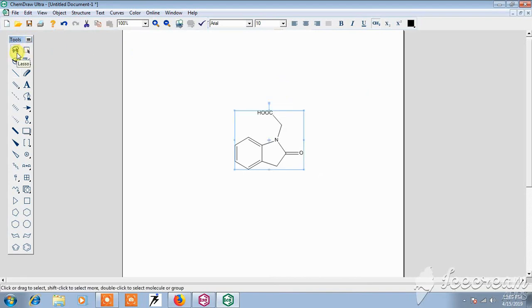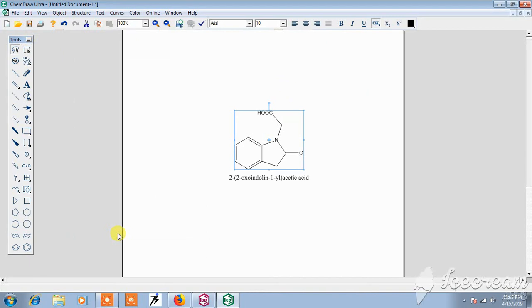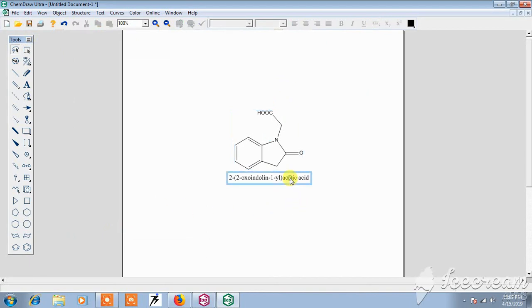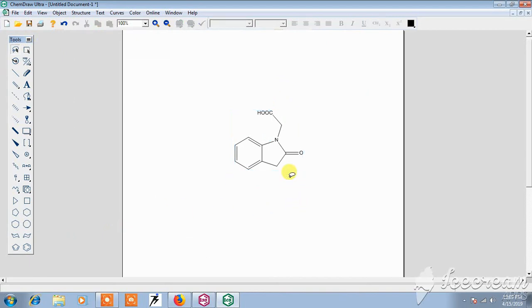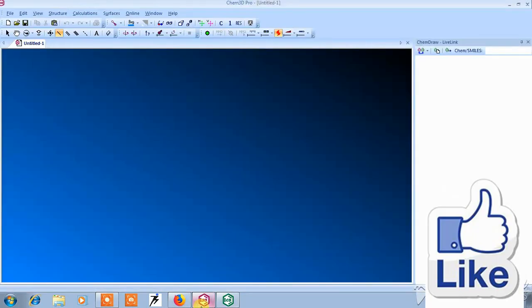If you don't know the structure, just select it and convert structure into name. This is the name of the structure. Now copy this structure and paste into Chem3D Pro.